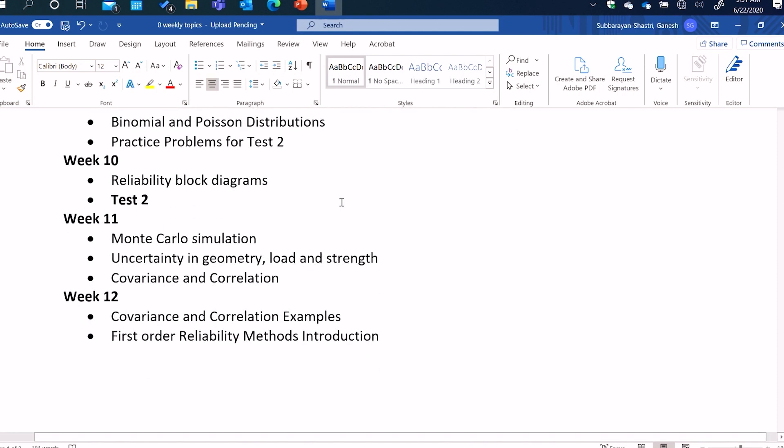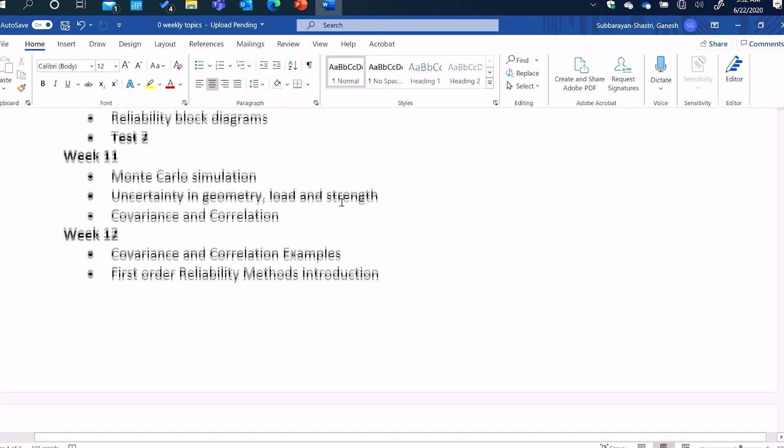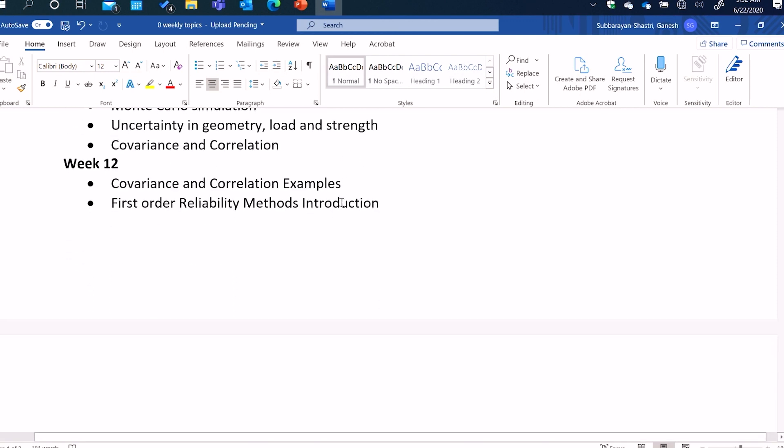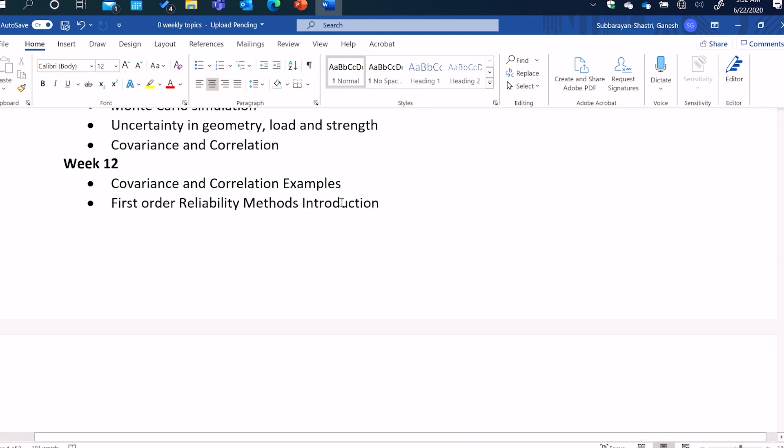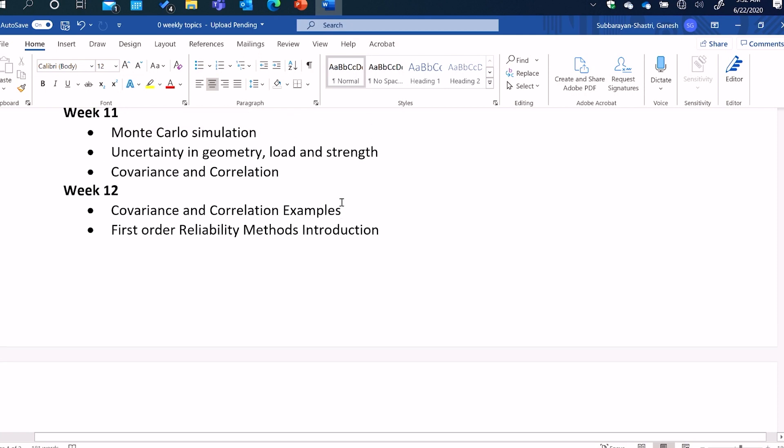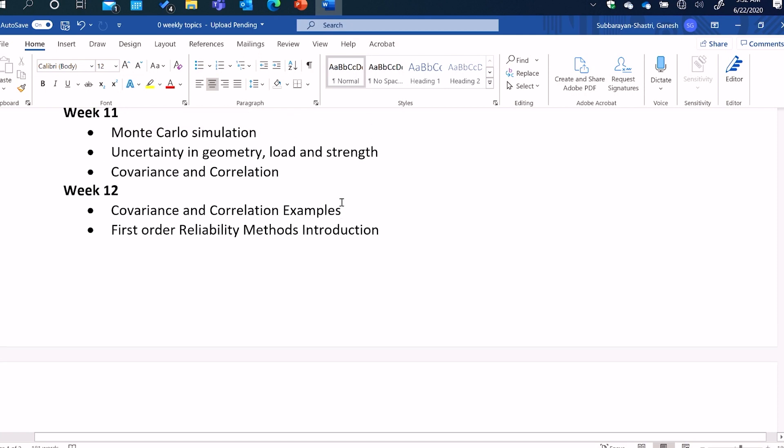We'll continue that in week 10 through reliability block diagrams. And then in week 11 through Monte Carlo simulation. And then we will begin our discussion of mechanical systems and failure in mechanical systems. We will talk about how uncertainty in performance metrics in mechanical systems comes about due to uncertainty in geometry or load or strength. And then we will learn about the statistical concepts of covariance and correlation. And then in week 12, we will learn an alternative technique to Monte Carlo simulation called first order reliability methods. Monte Carlo simulation we will learn to be very expensive. So the alternative is an approximation that allows us to estimate uncertainty in complex nonlinear functions much more efficiently.